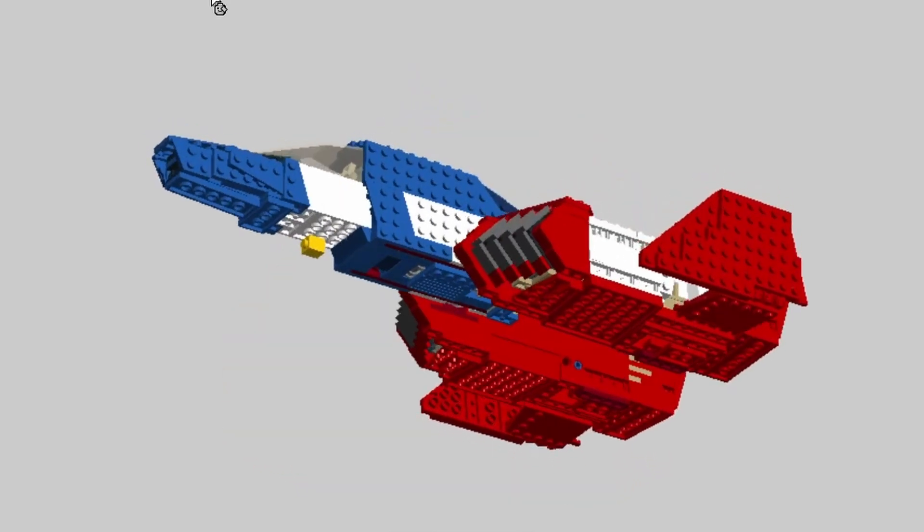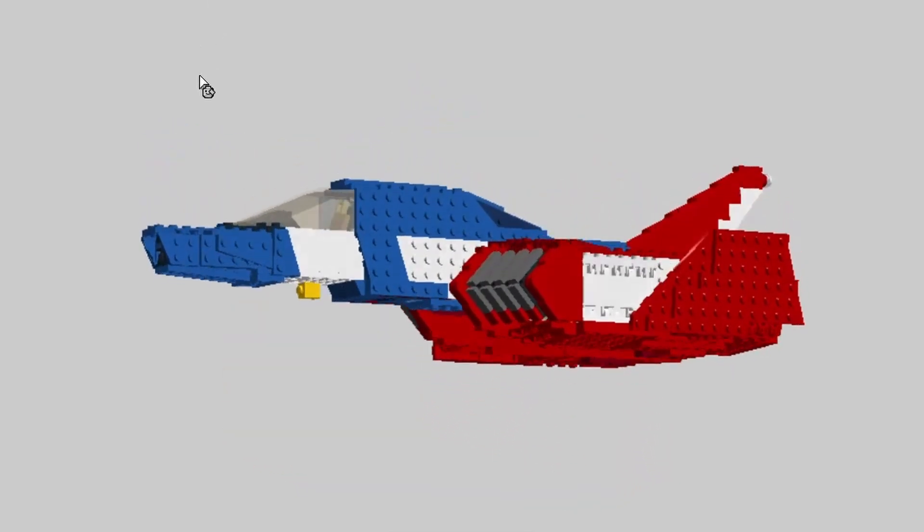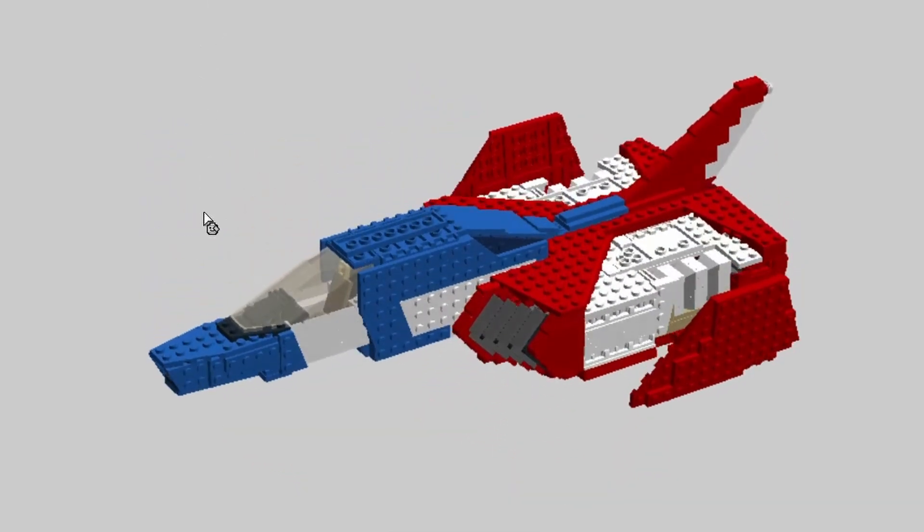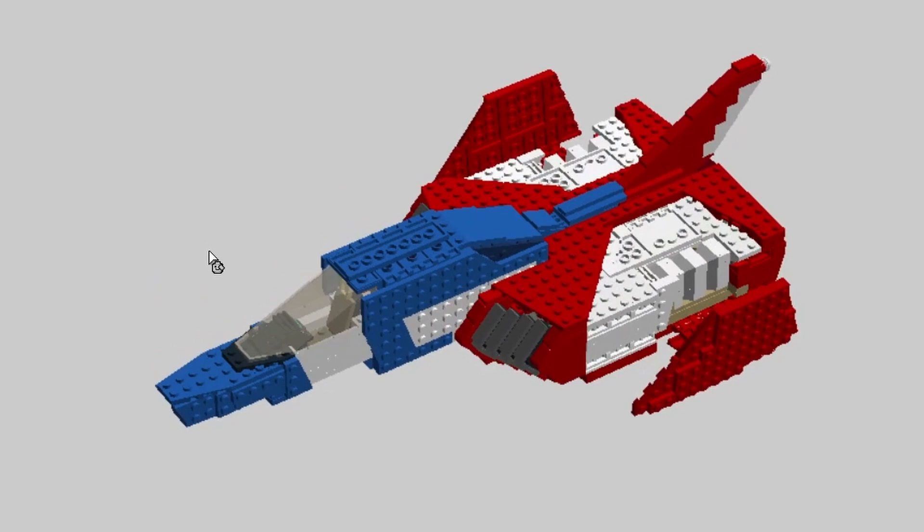The fighter turns into the mobile suit skull in just eight moves.